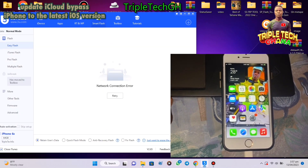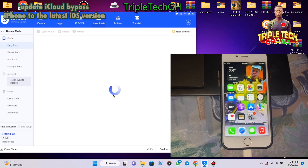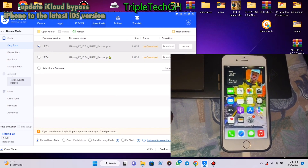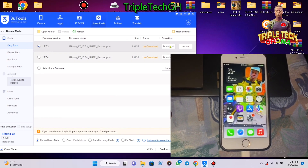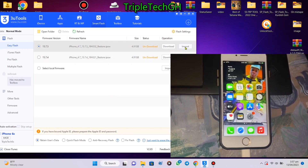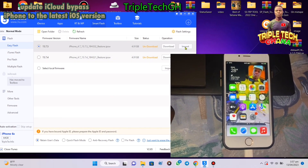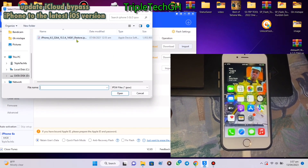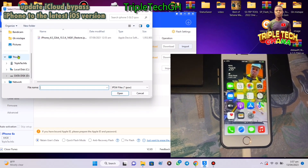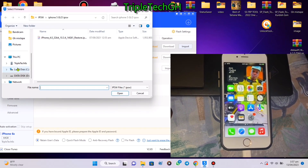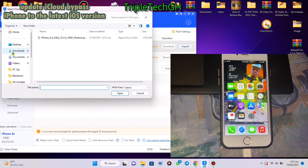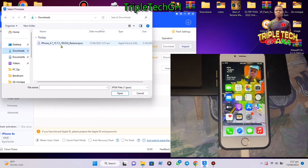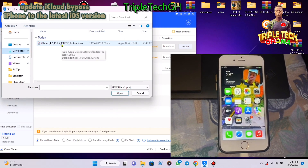I will find the firmware in the network, take import, and go to download. Here it is — version 15.7.5.